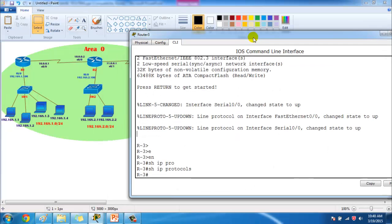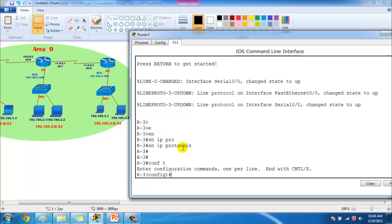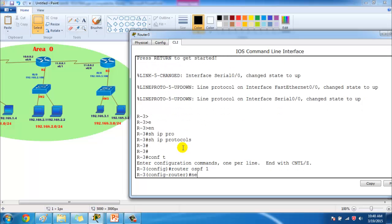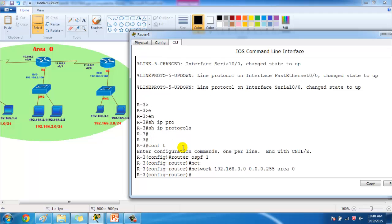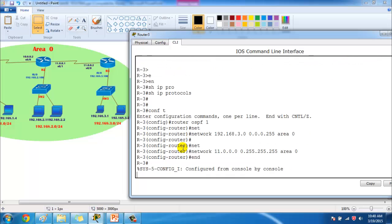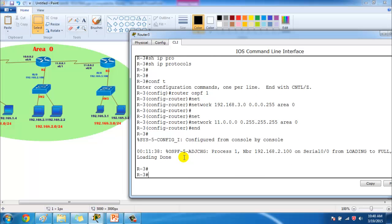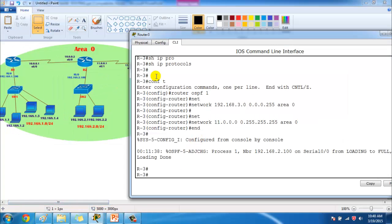On Router 3, we have two interfaces. Under 'router ospf 1', we advertise 'network 192.168.3.0 0.0.0.255 area 0' for the LAN interface with a slash-24 subnet mask, and 'network 11.0.0.0 0.255.255.255 area 0' for the WAN link. After the configuration, we can see the neighborhship form on Router 3 as well.